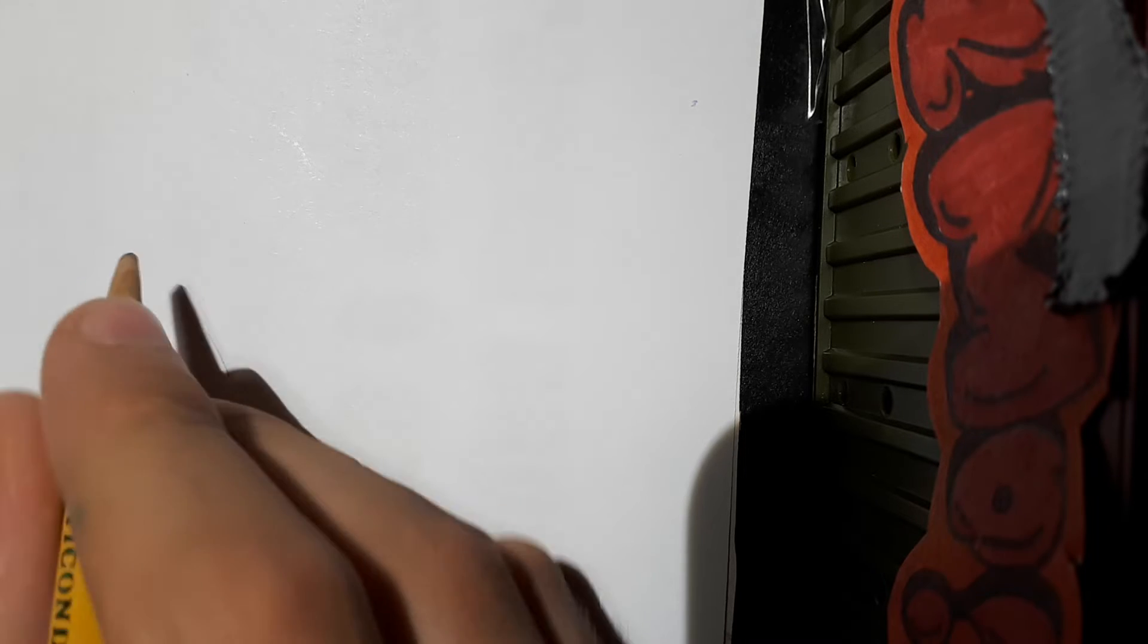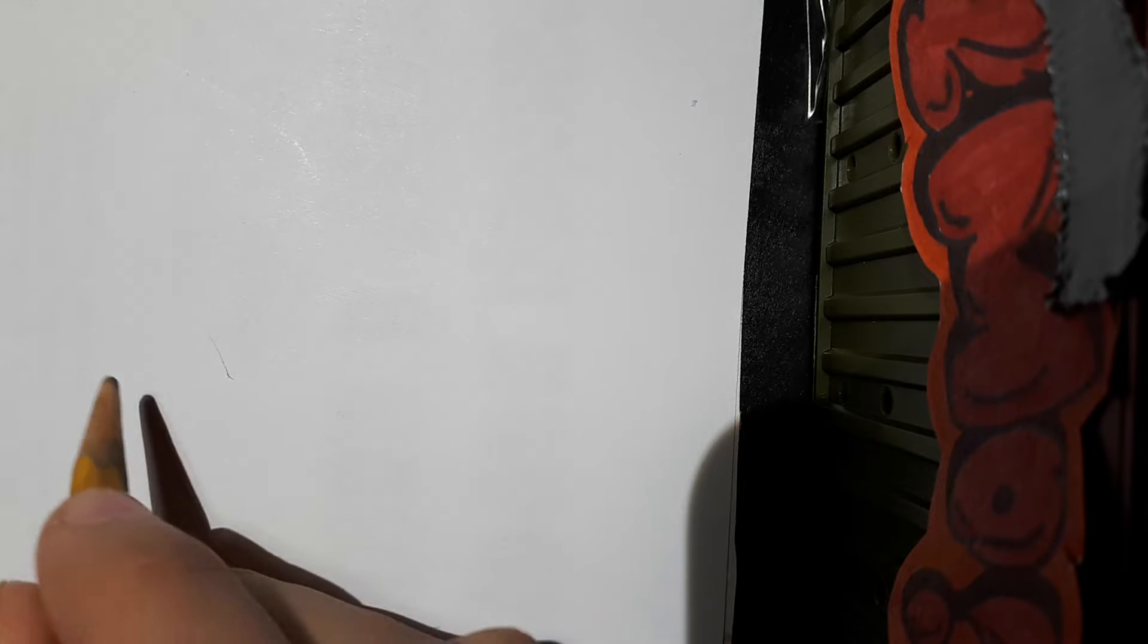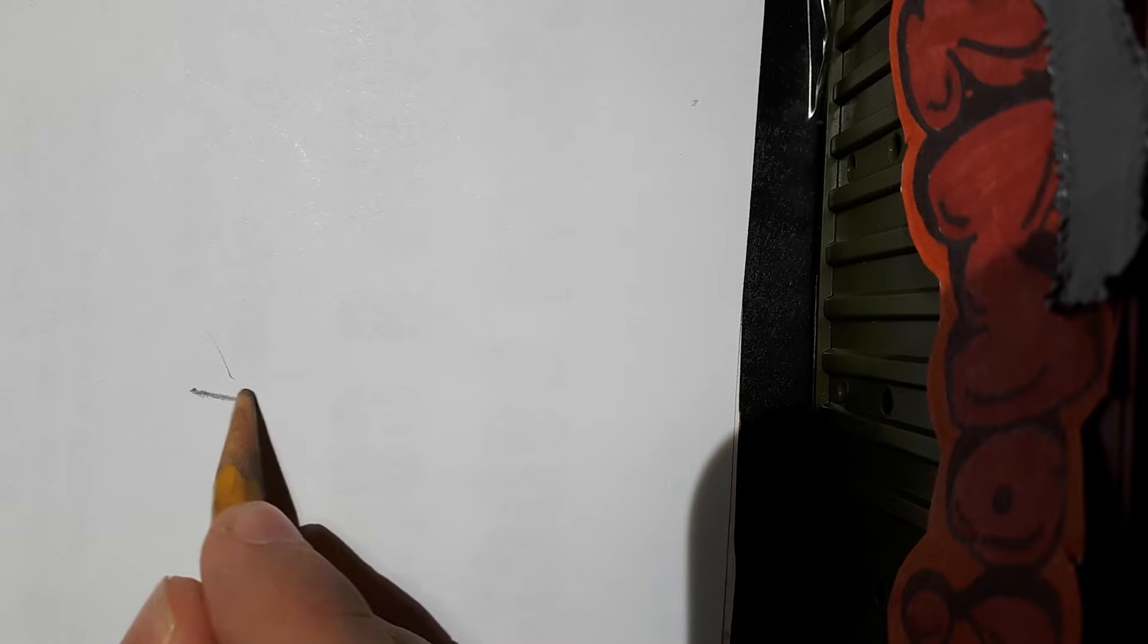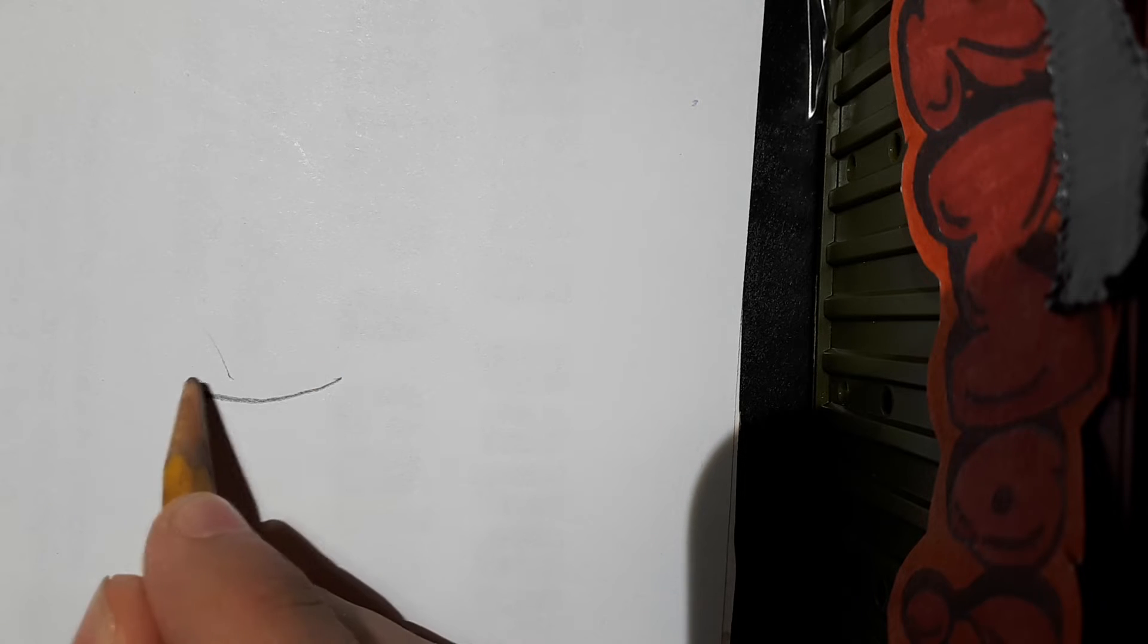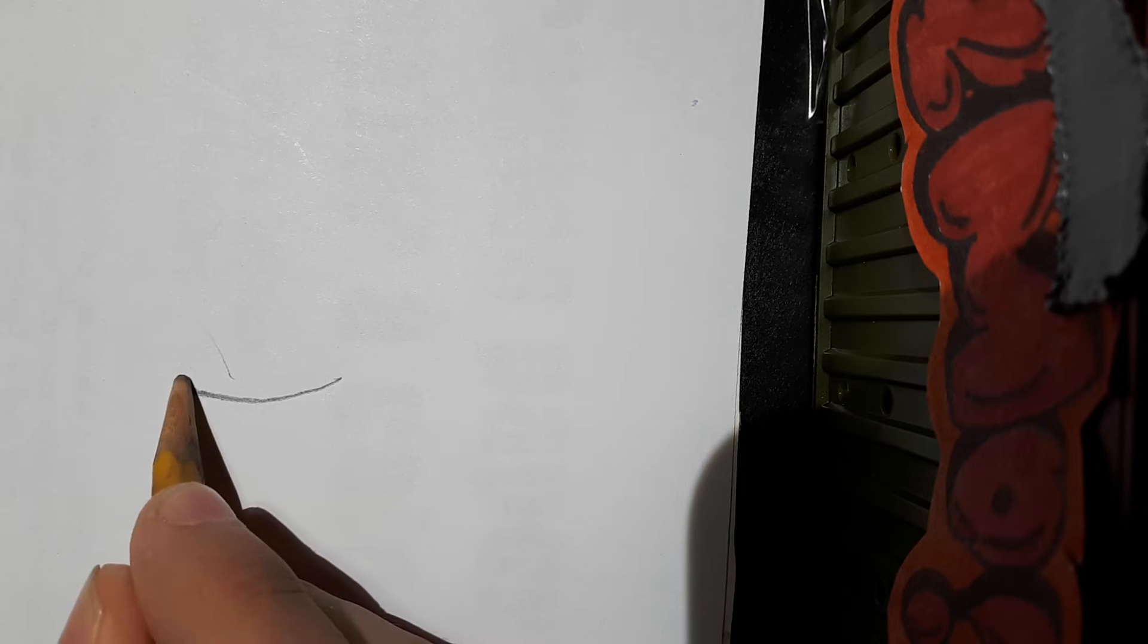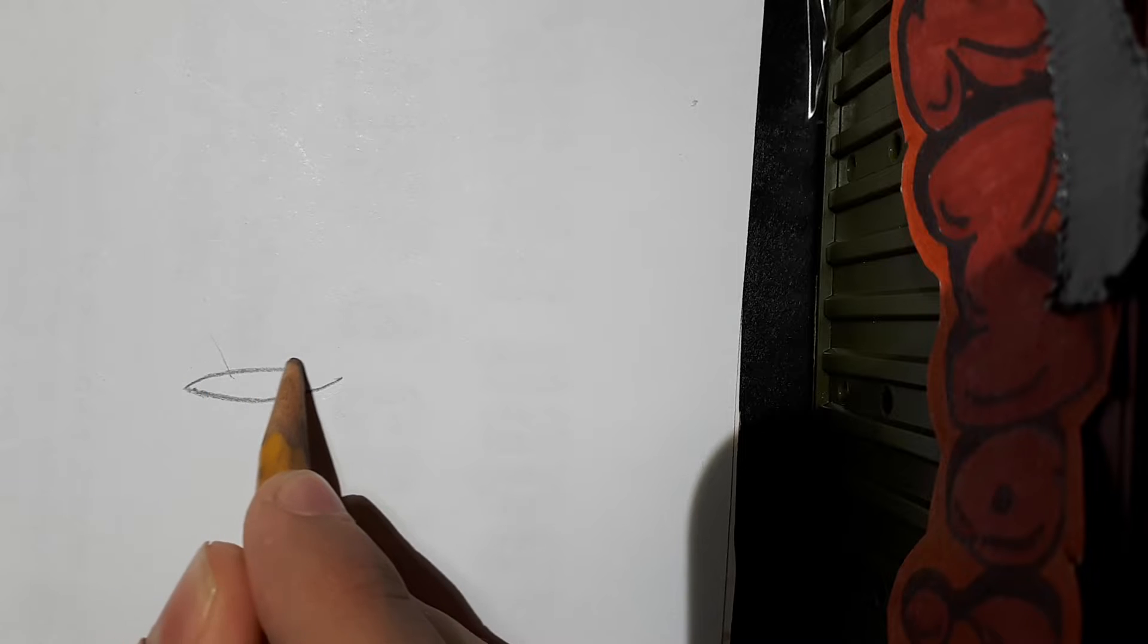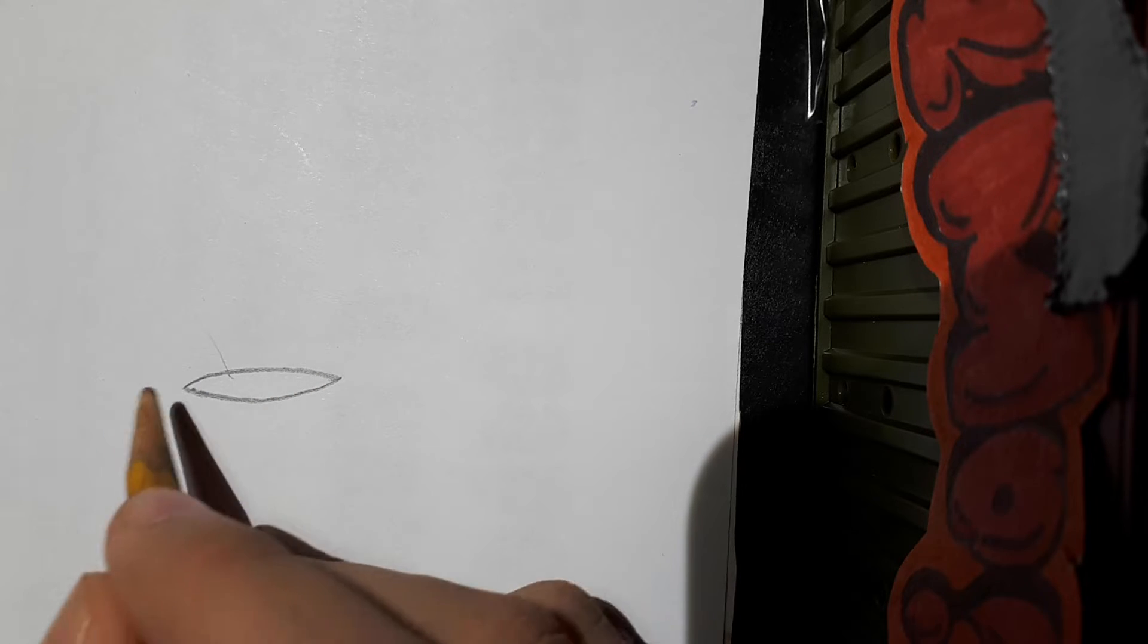What you want to do is kind of make a cylinder just like that.